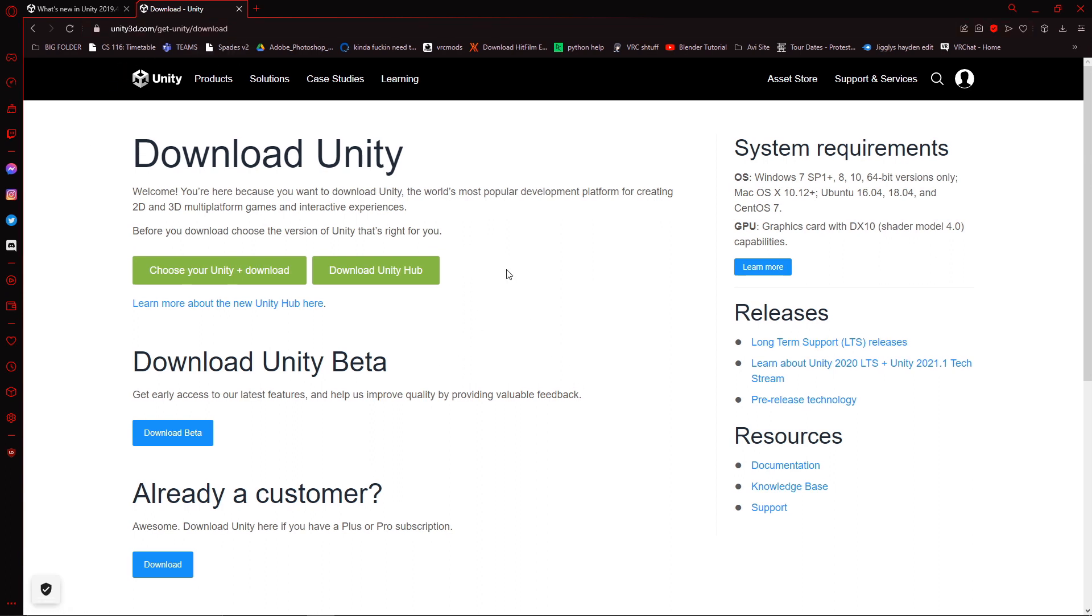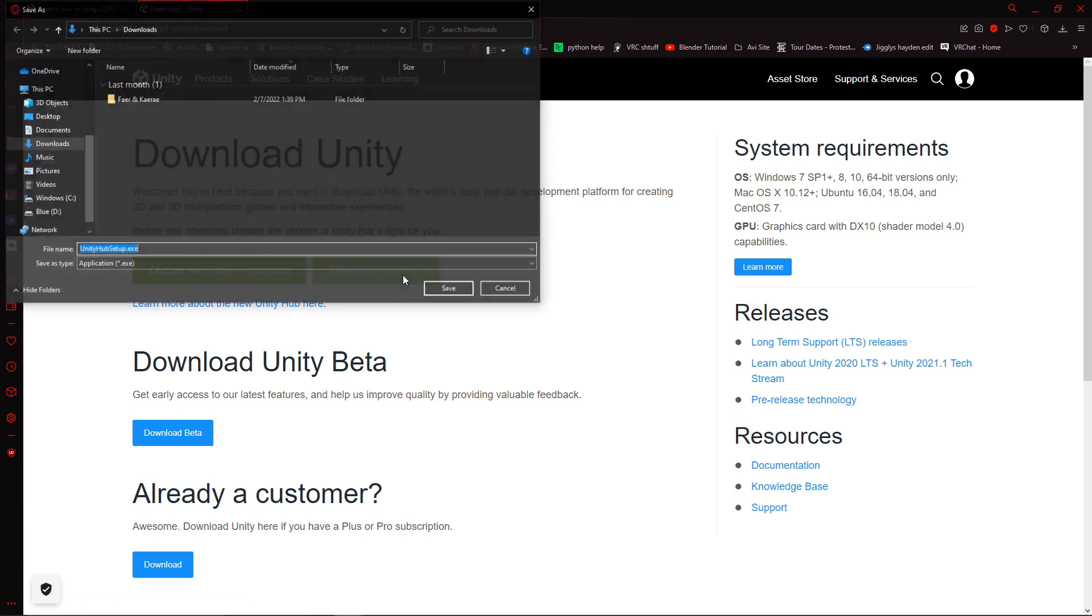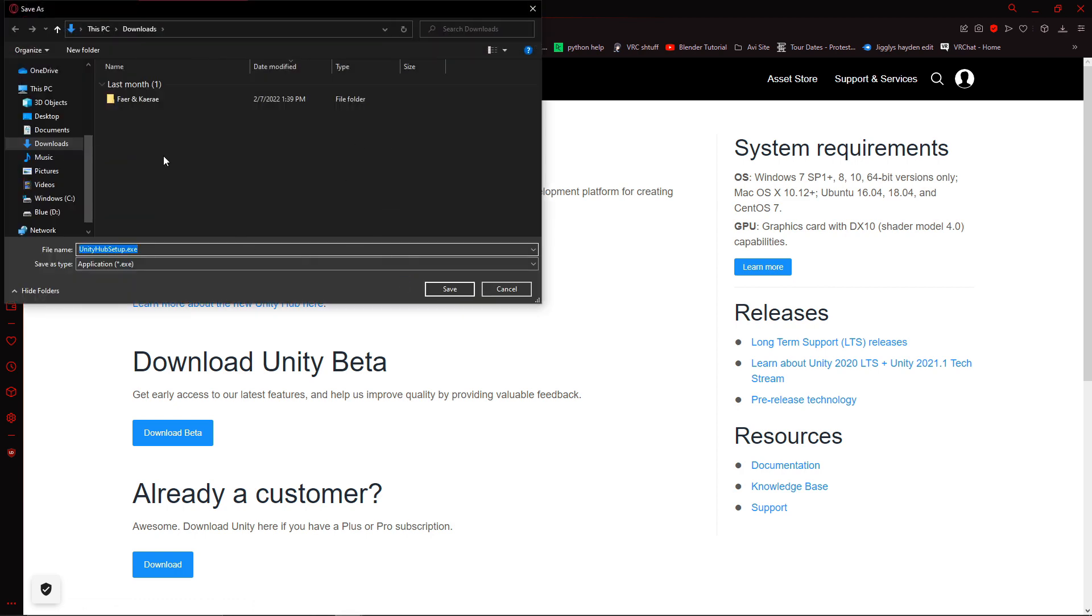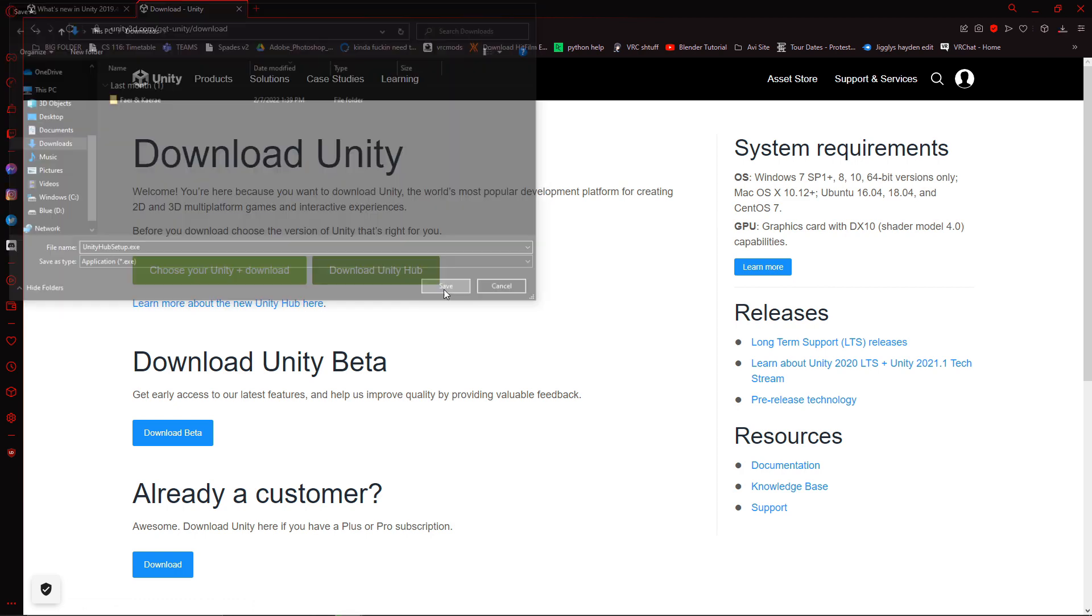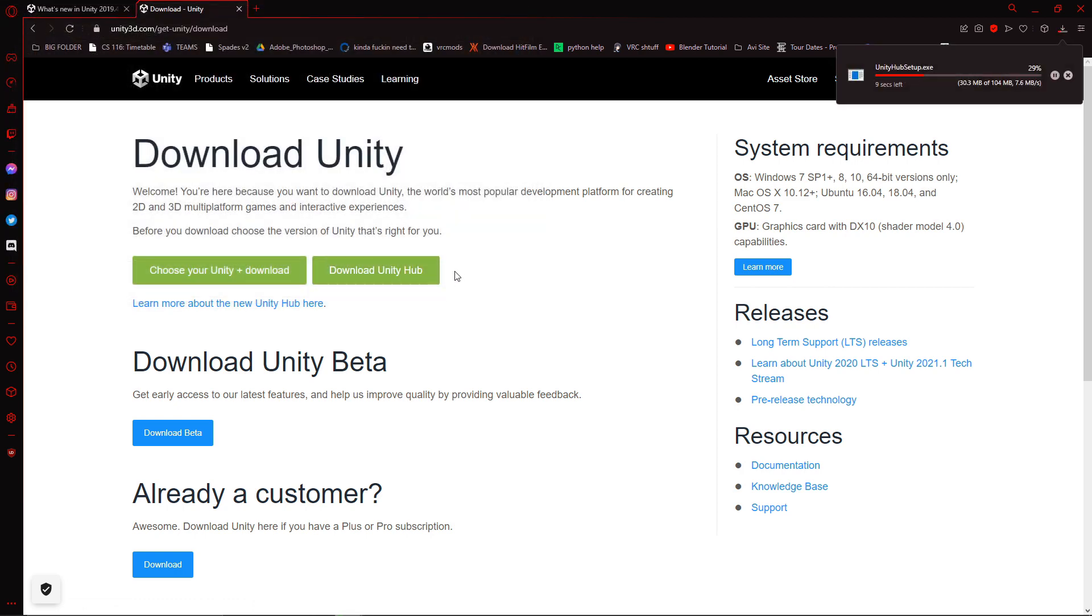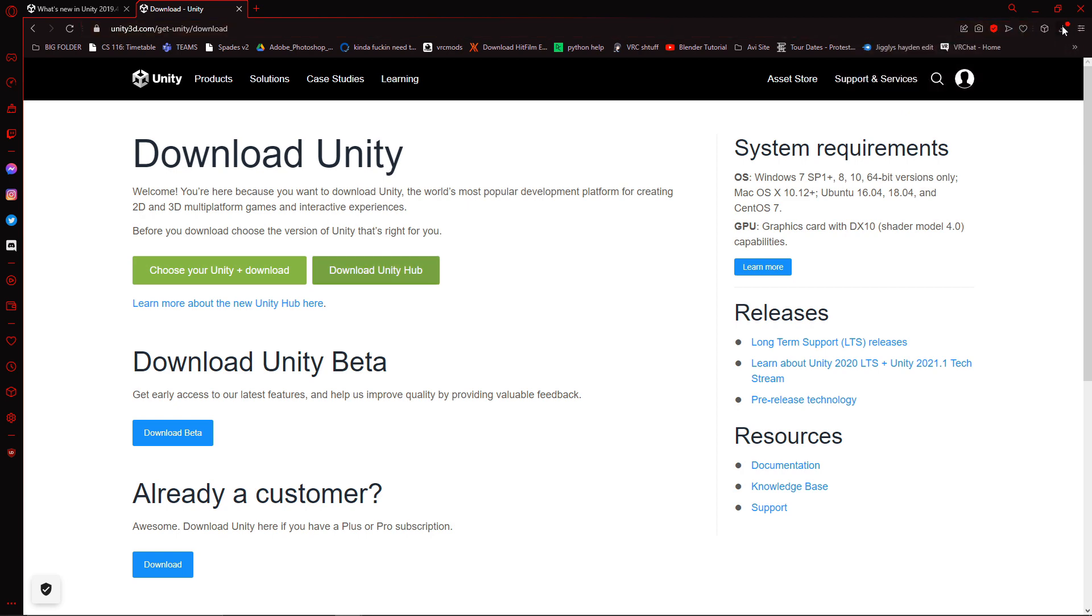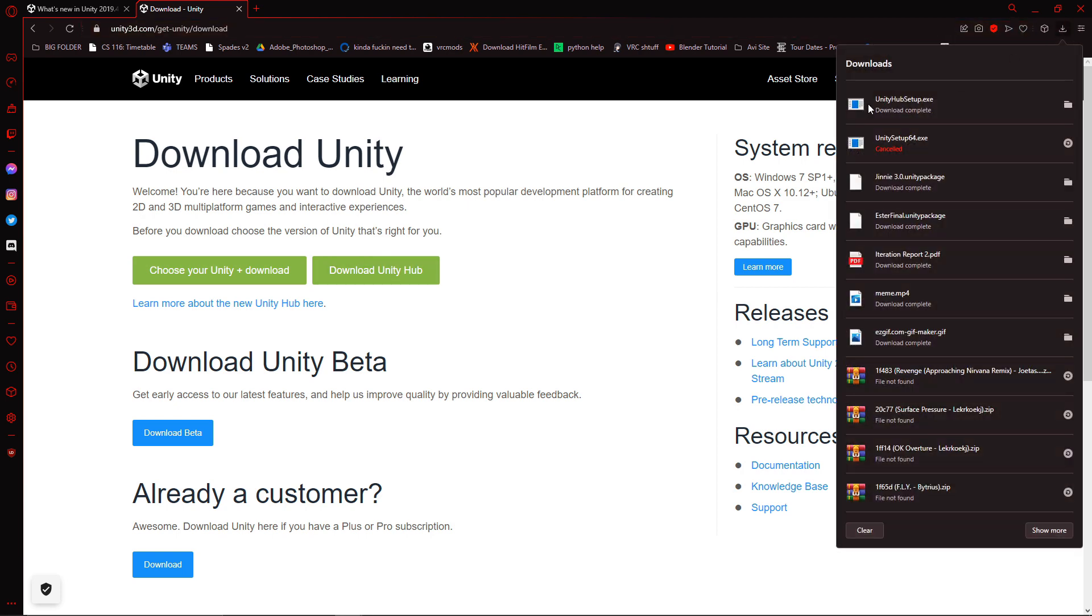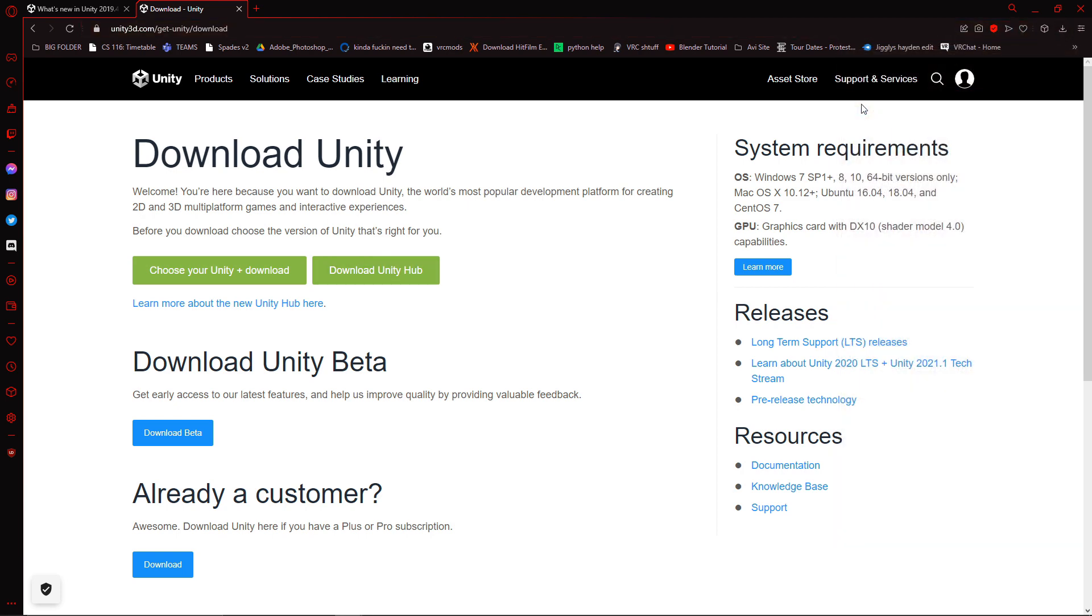I'm going to be linking this in the description, but essentially what you're going to want to do is I like to download Unity Hub first, so we're going to click on that. And we're going to get that saved to our downloads. Okay, so it looks like that's downloaded for me, so I'm going to just be opening that up.